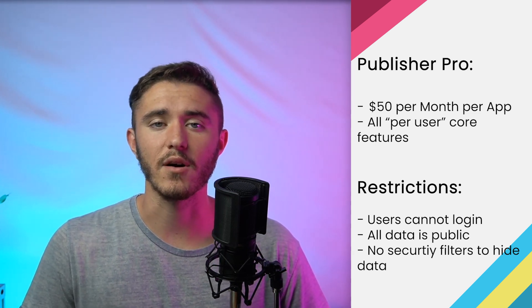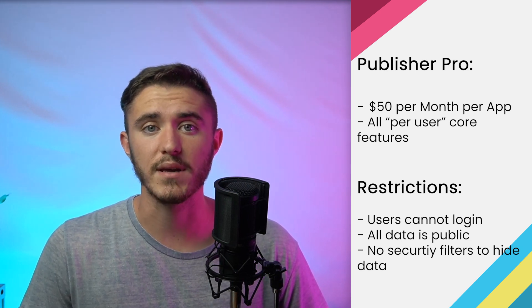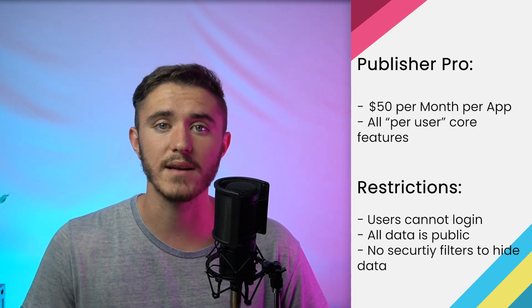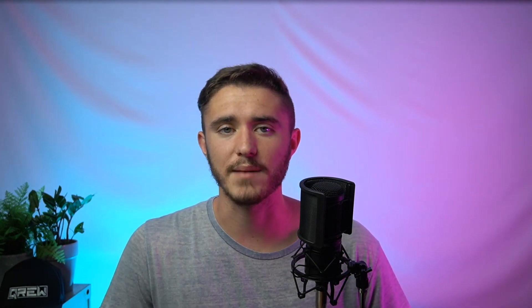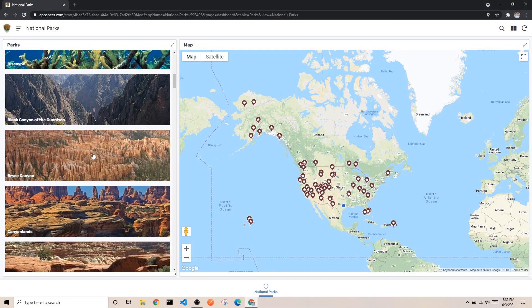Users cannot log in, meaning all data in the app is public, and you cannot use security filters to limit what data users can see. Basically, you would only deploy an app under this billing type if it was a public informational directory or some kind of public form capture. AppSheet's National Park sample app is a decent example of this.